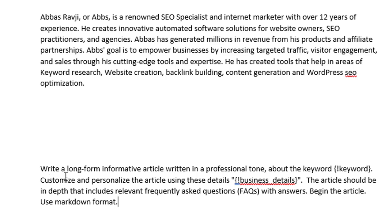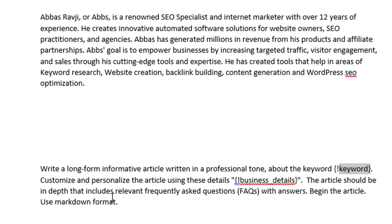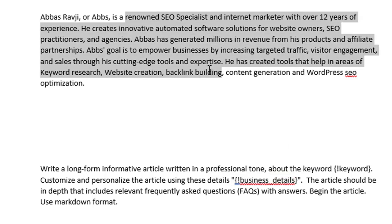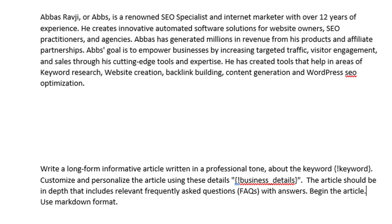Here's the prompt I'm going to add: 'Write a long form informative article written in a professional tone about the keyword' — and then my keyword goes in there — 'and personalize the article using these details' — and that's where the business detail shortcode gets added. The article should be in-depth and include relevant frequently asked questions (FAQs) with answers. Use markdown format.